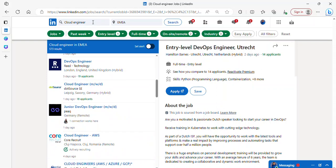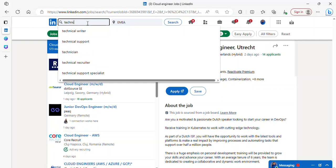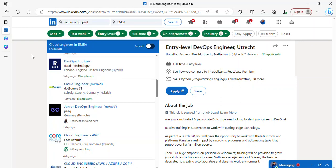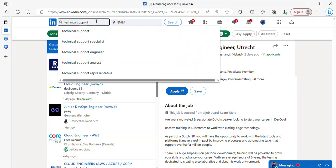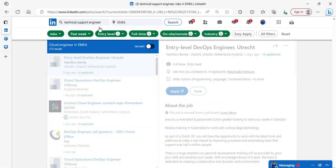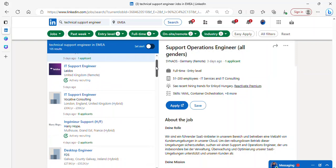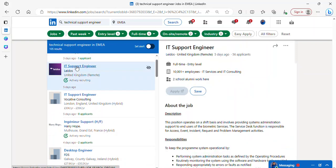Whatever role you're interested in, let's say you want to search for technical support engineer role. Just type it and press enter. The job will be displayed for you over here. For instance, if this is what you want, you can just click on it.